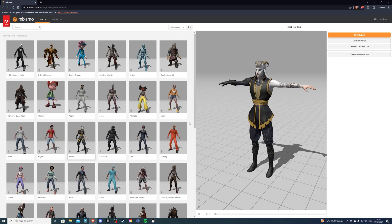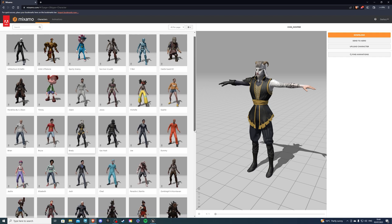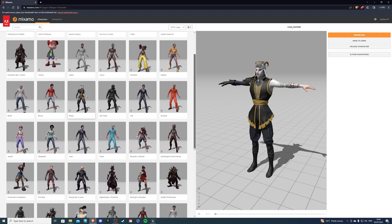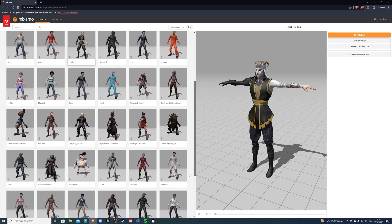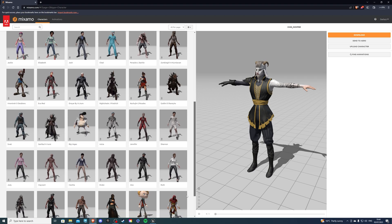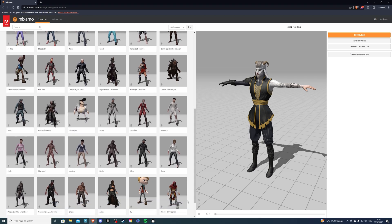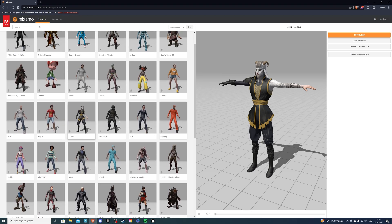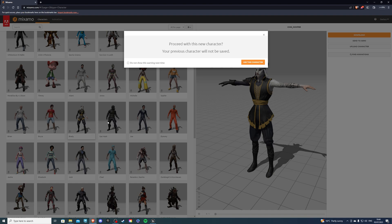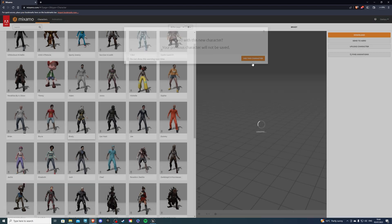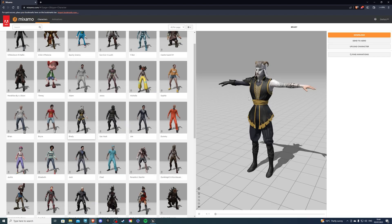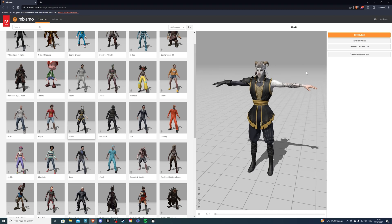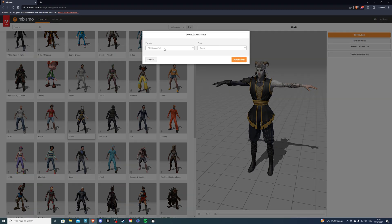First of all, let's go to Mixamo. Mixamo is a vast library of characters that we can choose from and download. They're all completely free. For myself, I'll select Brady since this is my favorite character, and let's hit use this character. Whenever you're downloading a character from Mixamo, hit this big orange button that says download, and make sure it's on FBX and also in T-Pose, and only then hit the download button.